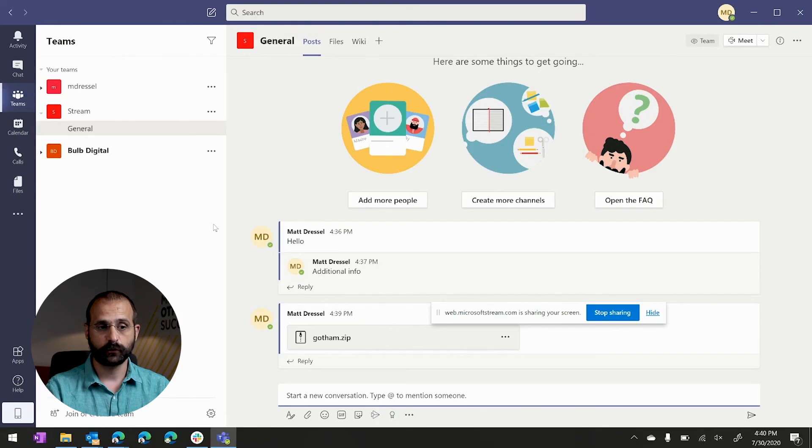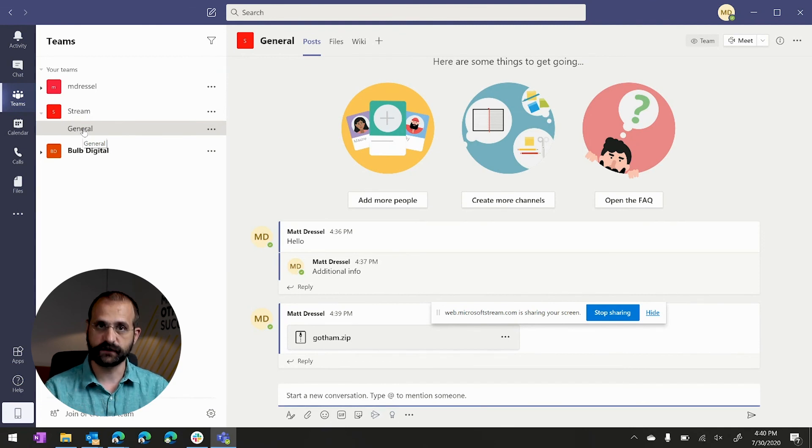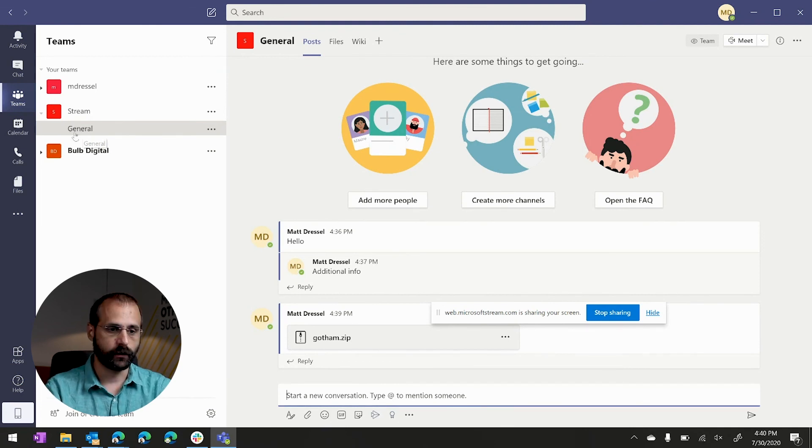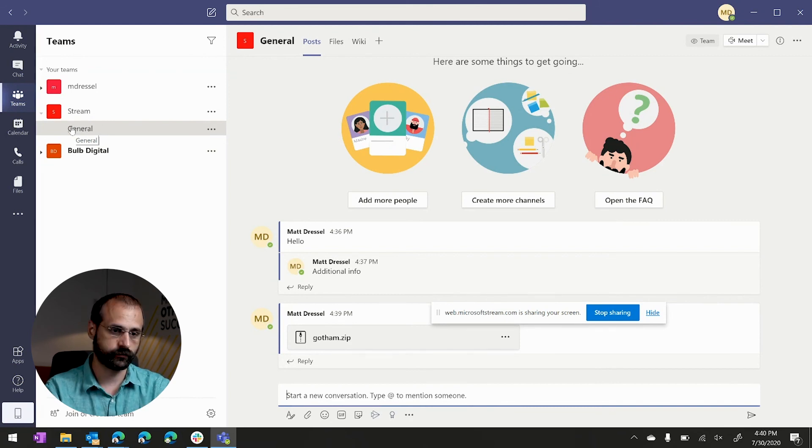In addition, teams have the ability to have up to 10,000 users. So that means when you're here chatting in a channel, you can be communicating with up to 10,000 users. Whereas on a chat, if you remember, you can only do up to 250 direct users in a direct message.